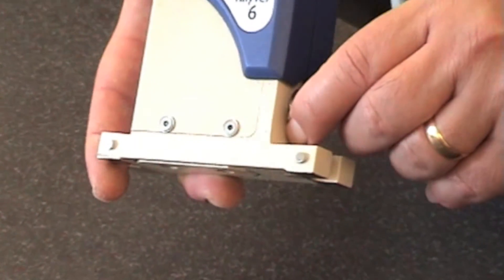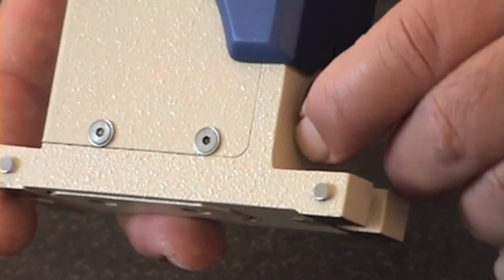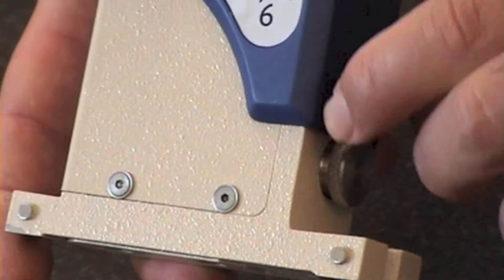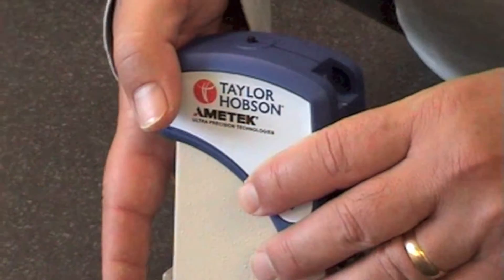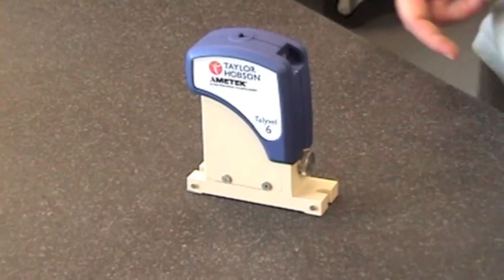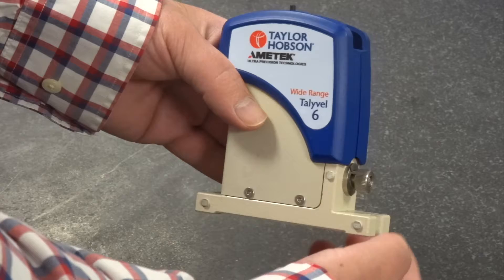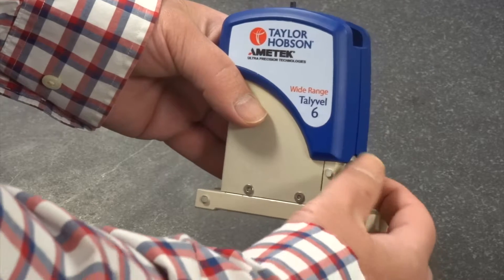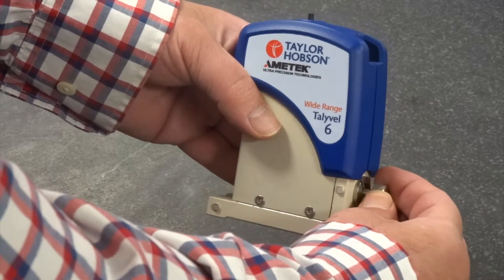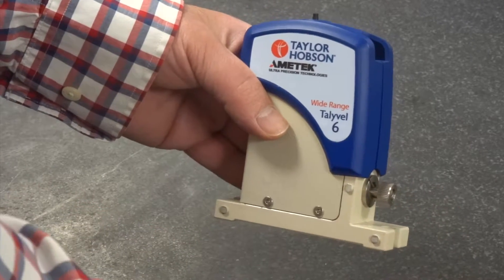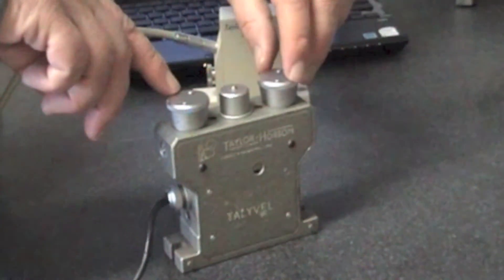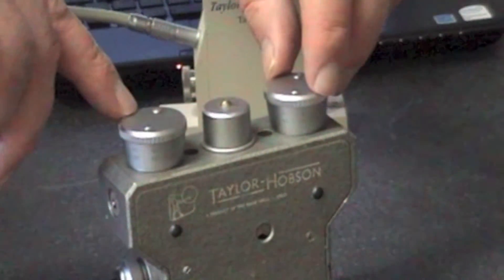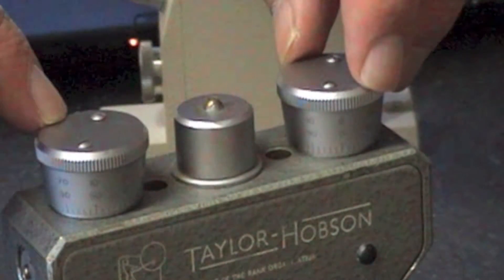The Tallyvel is a delicate instrument and there is a clamping knob on the side which needs to be done up during transport and unclamped for measurement. On new models this is a simple on-off mechanism. On the old Tallyvels the clamping mechanism was the two knobs at the top.